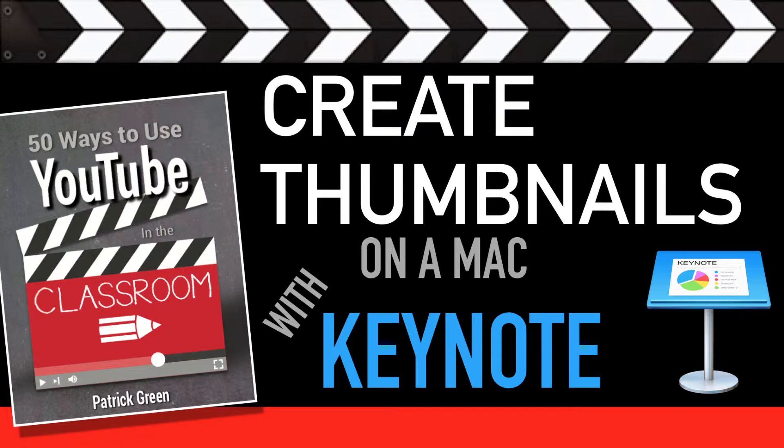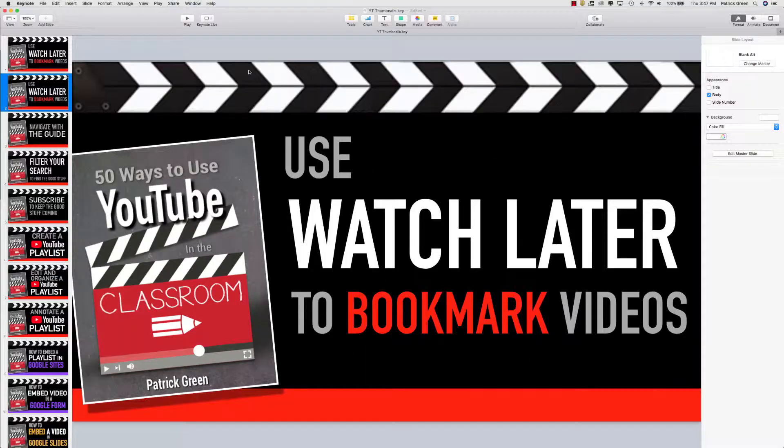Now there's all sorts of applications, web apps and even iPad apps that will allow you to make great YouTube thumbnails, but I've been using Keynote for a while and I'd like to just show you how easy it is to make a thumbnail in Keynote. So here we go.